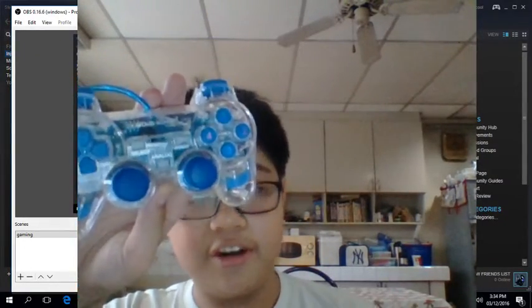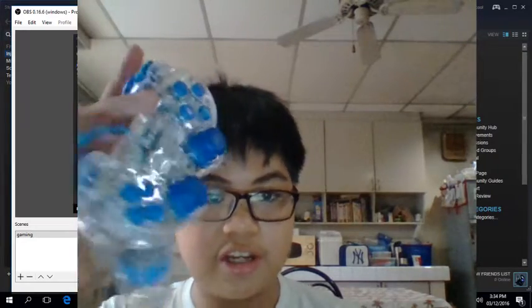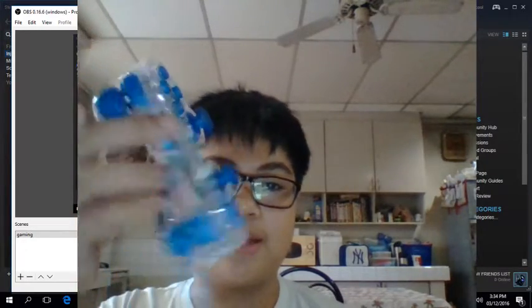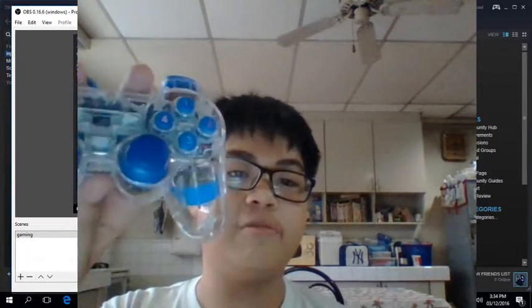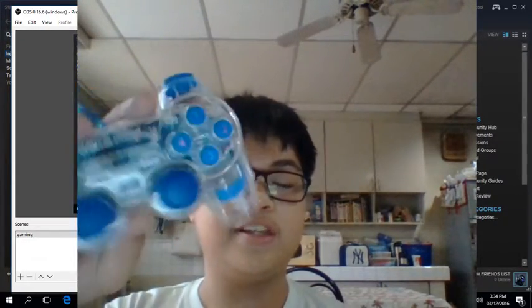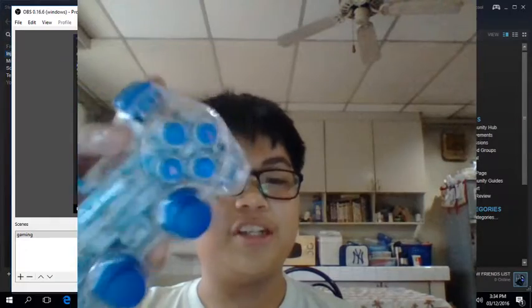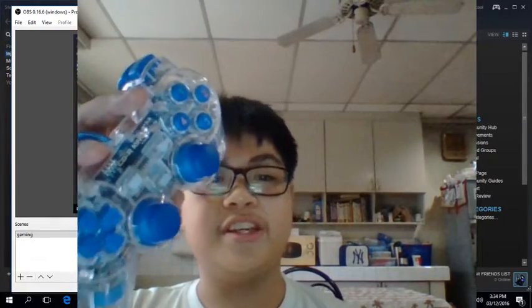It's called the CD RK DualShock controller, which is like a PS something controller. I don't know what type of PlayStation this is.